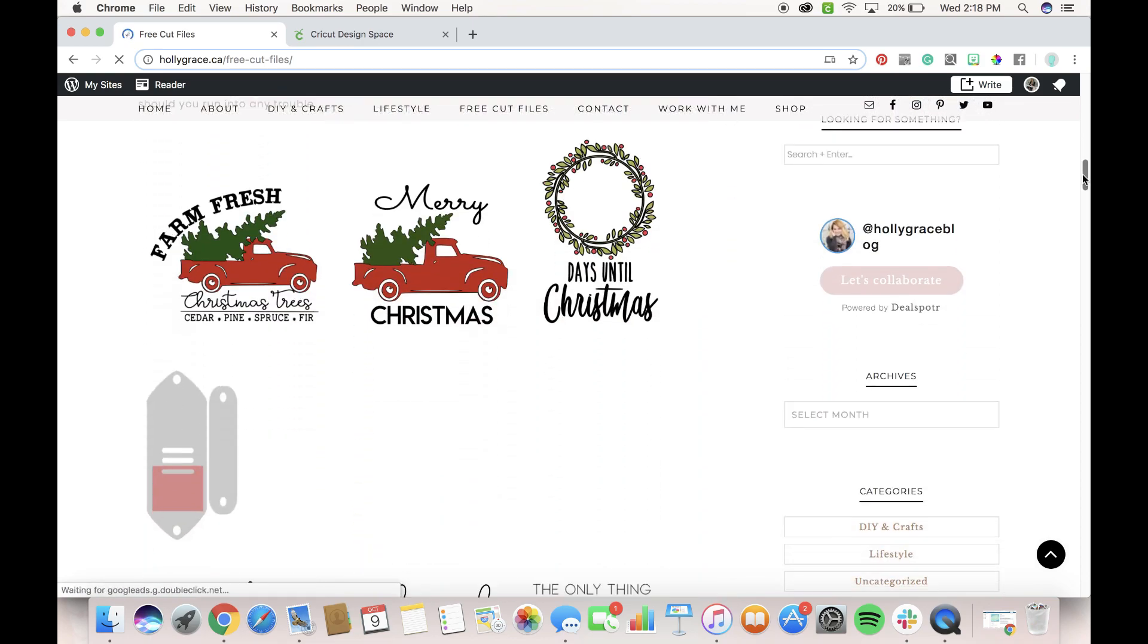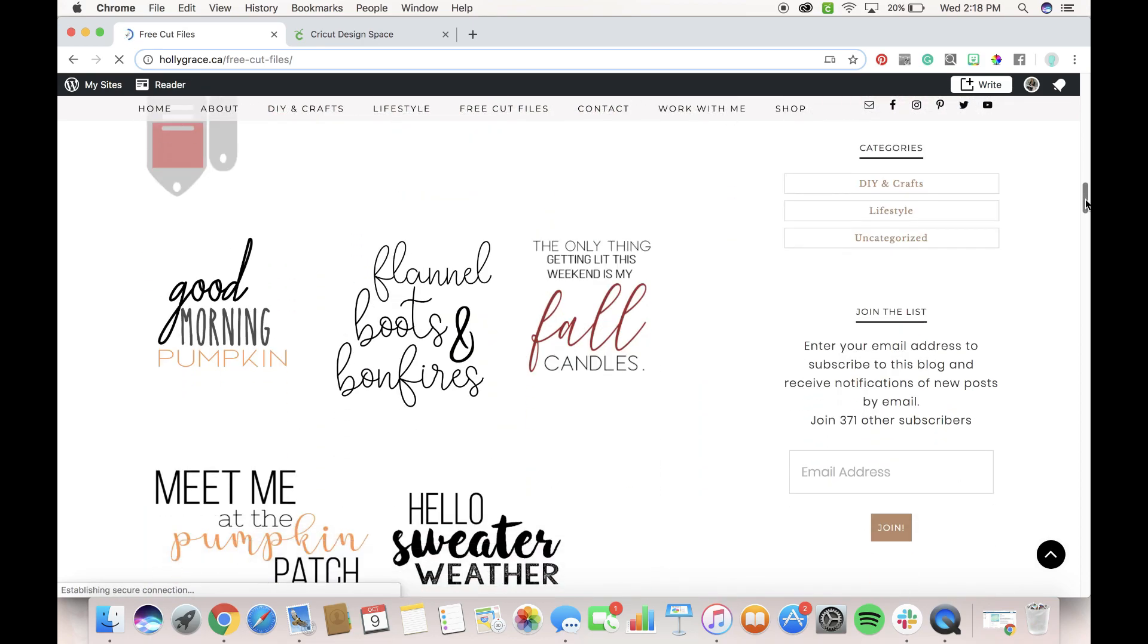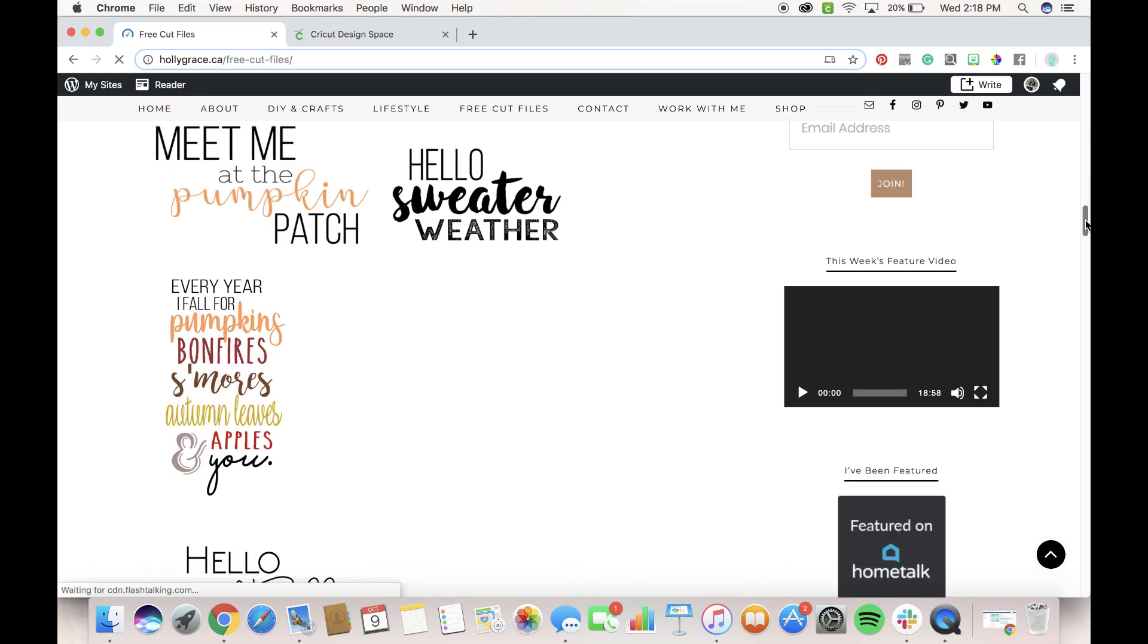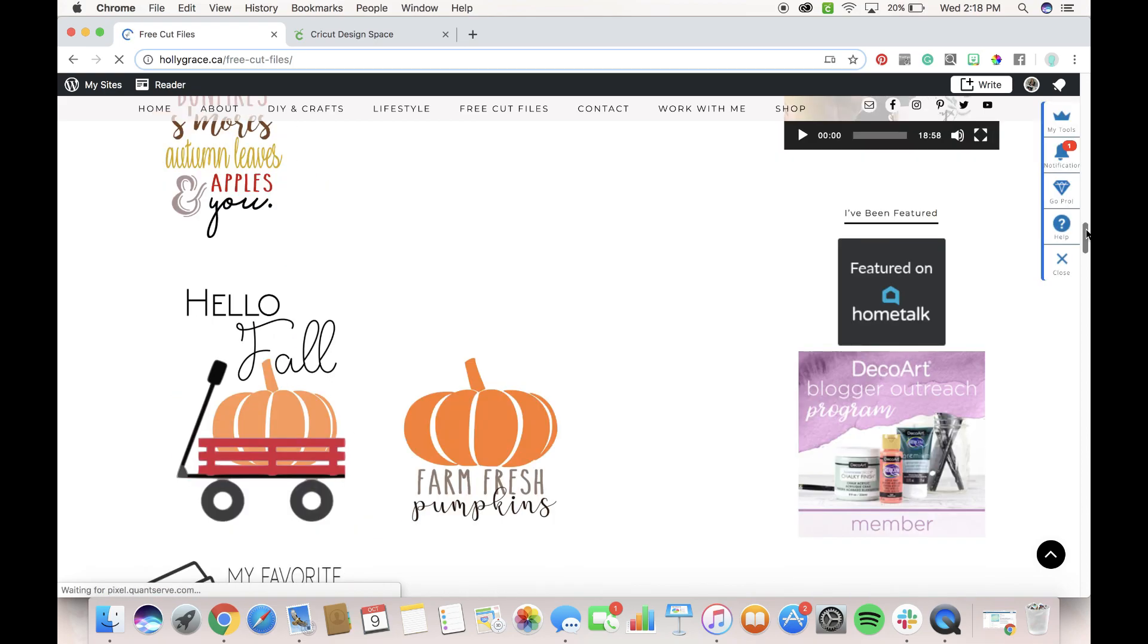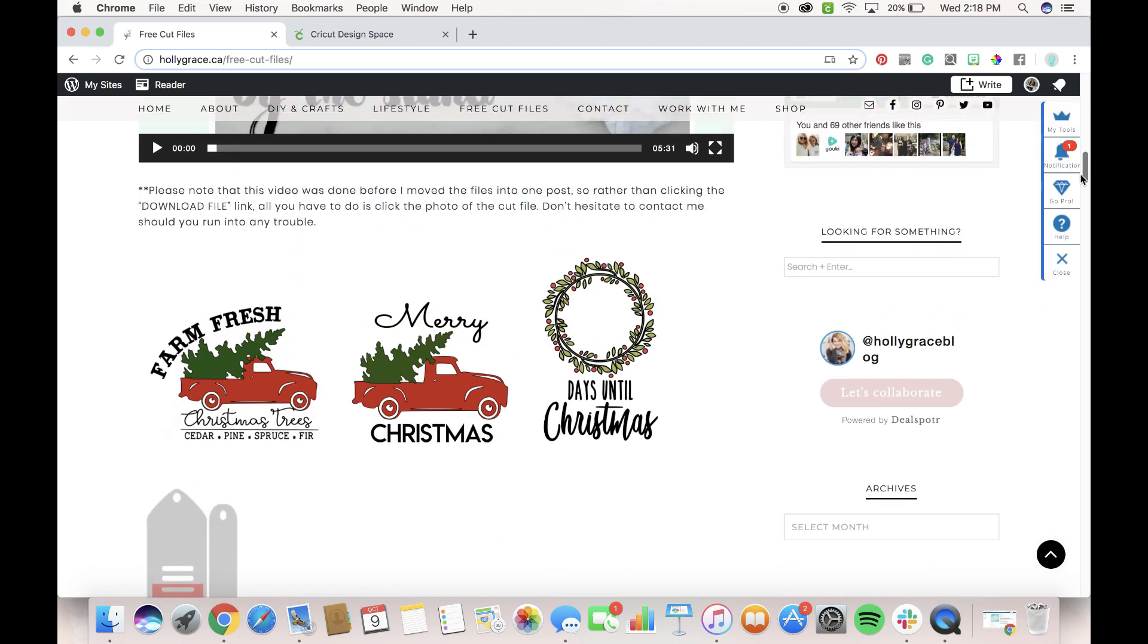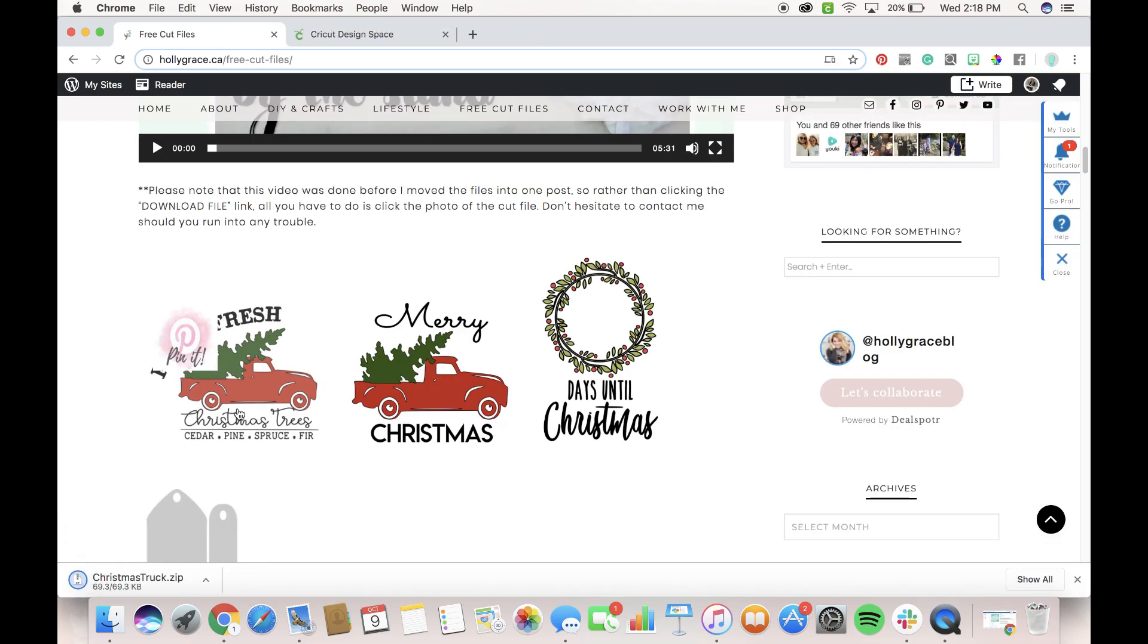So if you go down here, you can see them all and you can pick whichever one you want. Once you decide, say, hey, I want this one, all you have to do is click on the image and then the file automatically downloads to your computer.